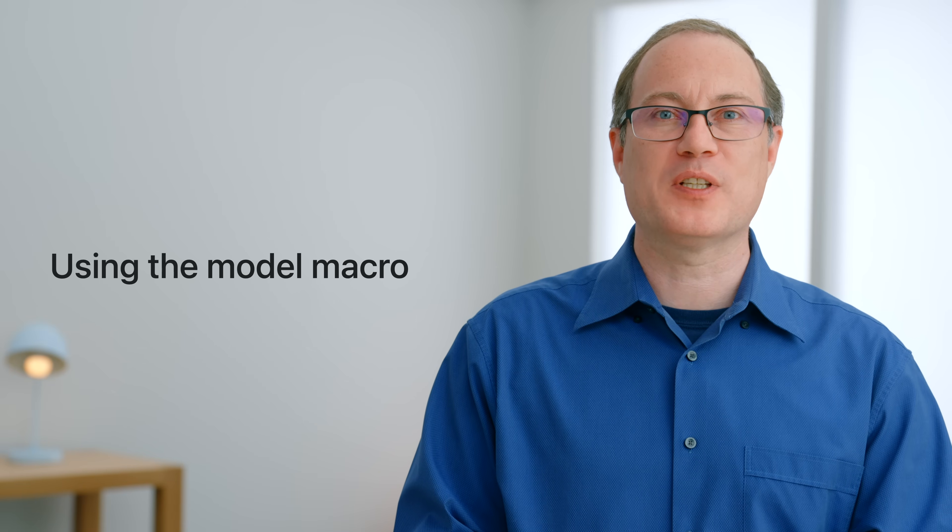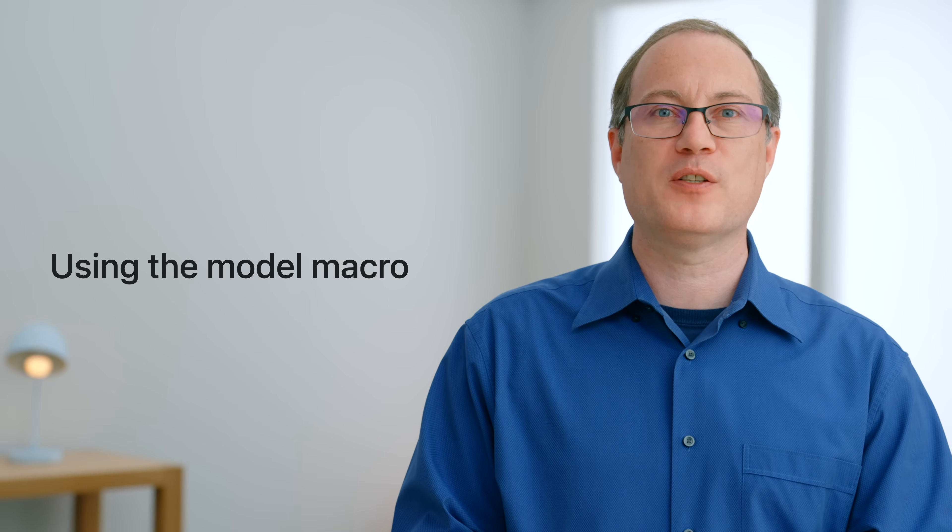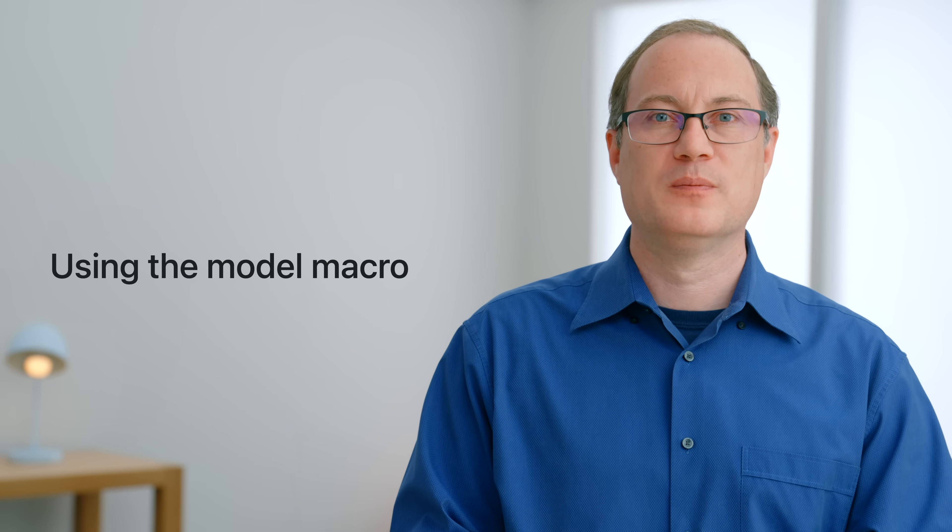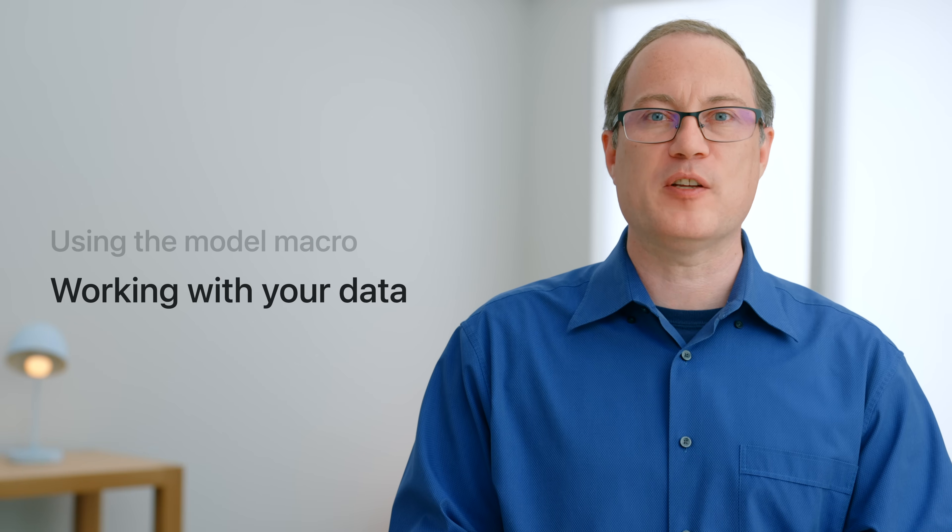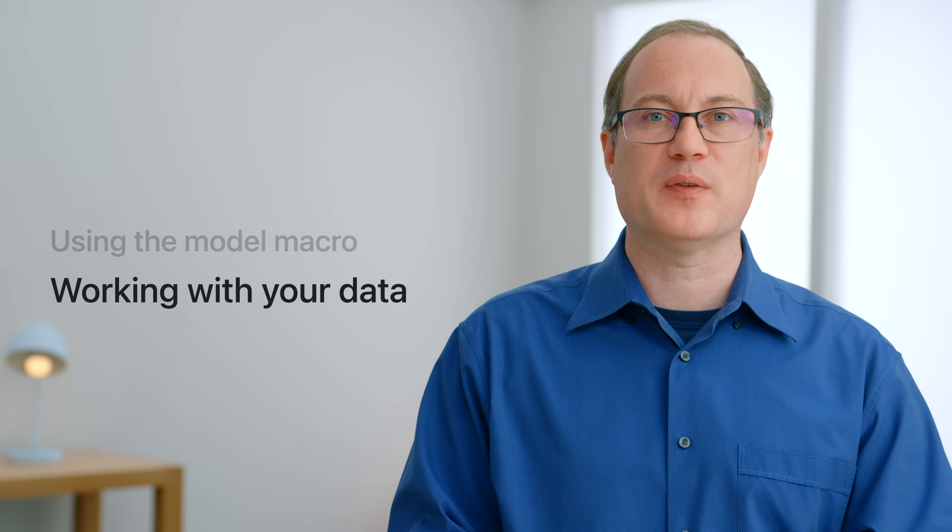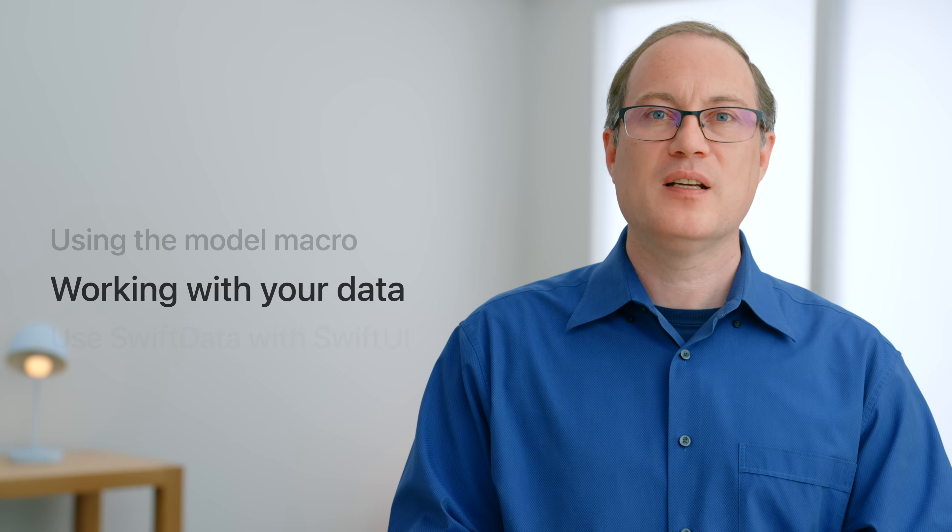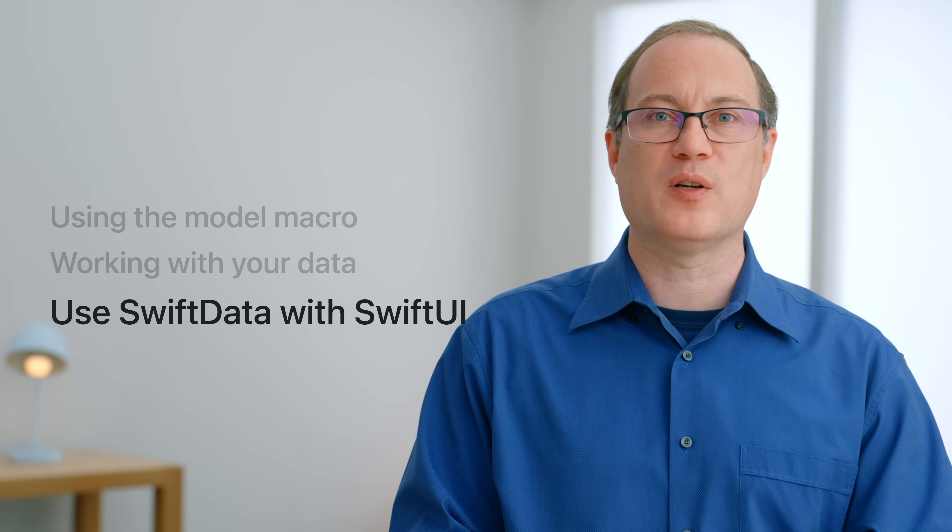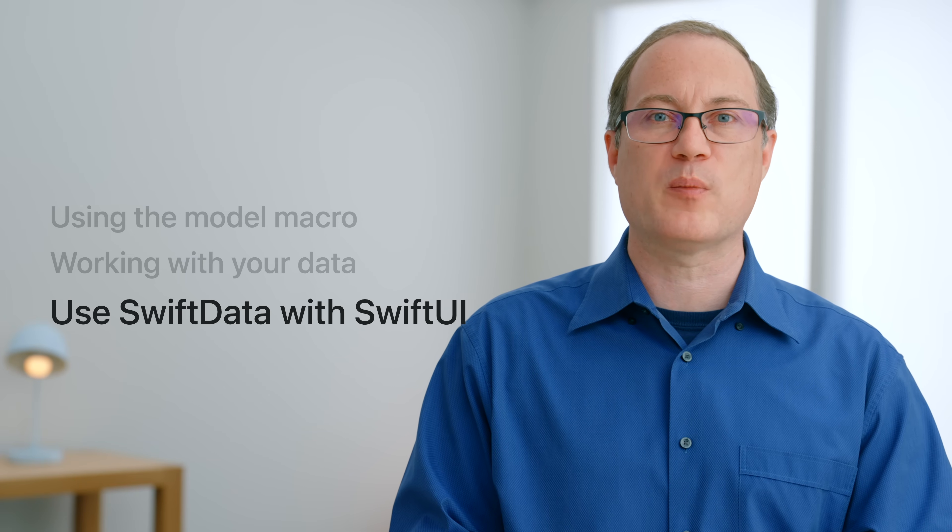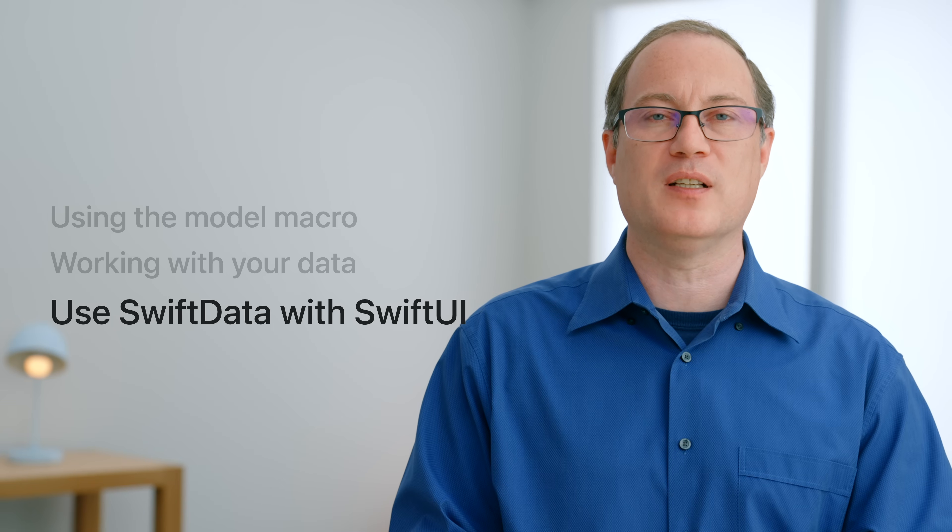In this session we'll look at the new @Model macro and its power to model your data directly from Swift code. I'll introduce you to fetching and modifying your data with SwiftData. Then I'll finish up by providing you with an overview of some of the other platform frameworks that work seamlessly with SwiftData.